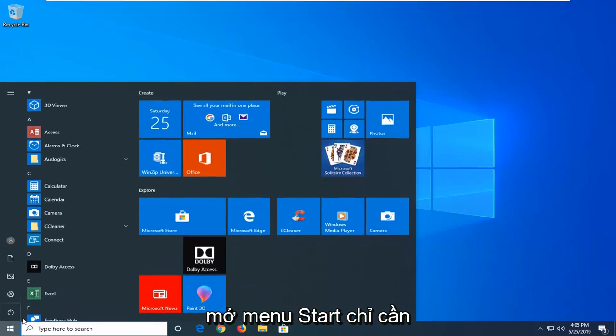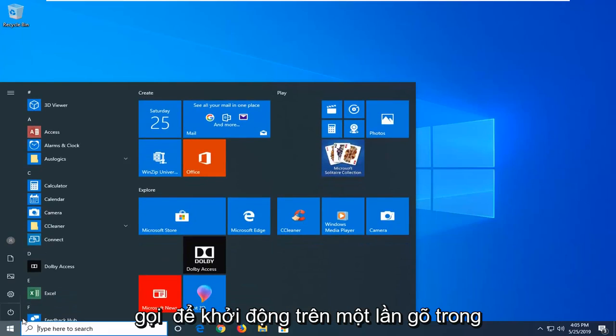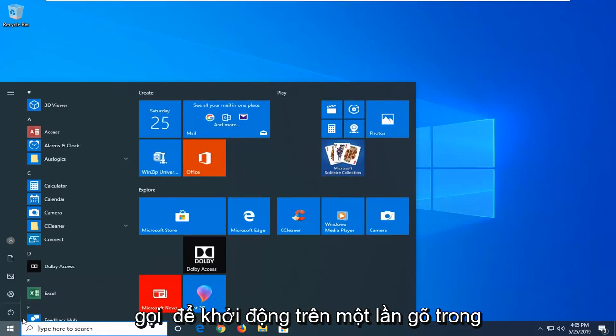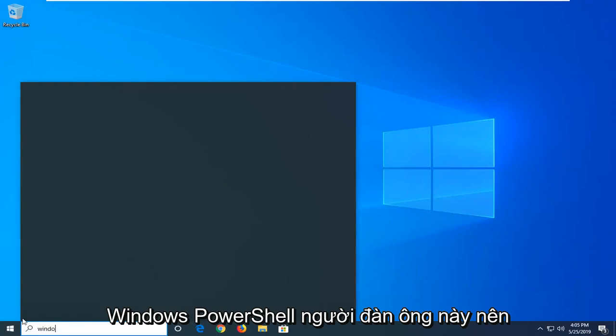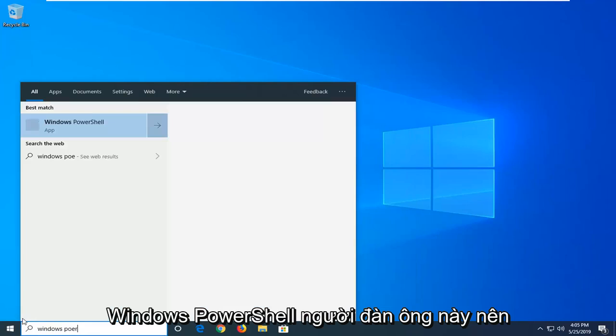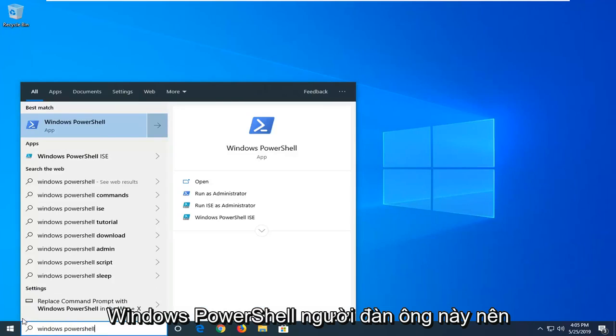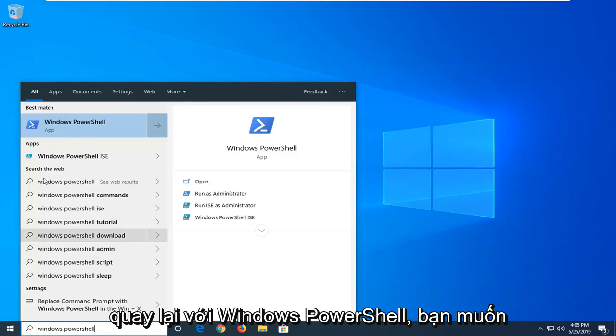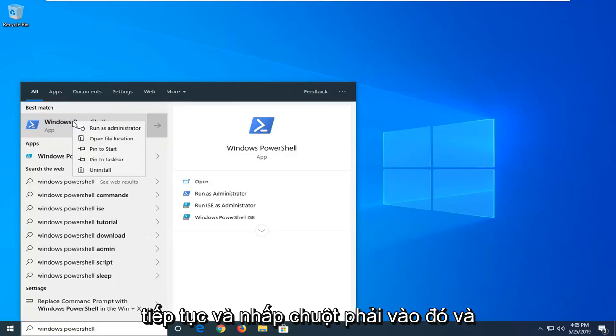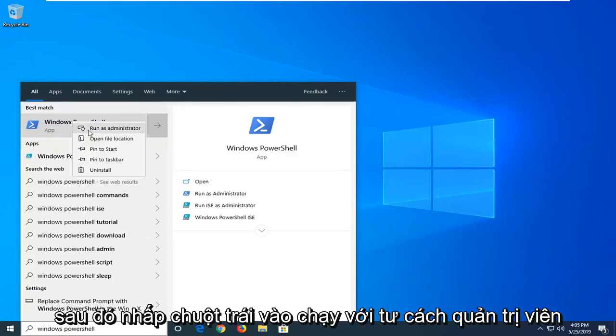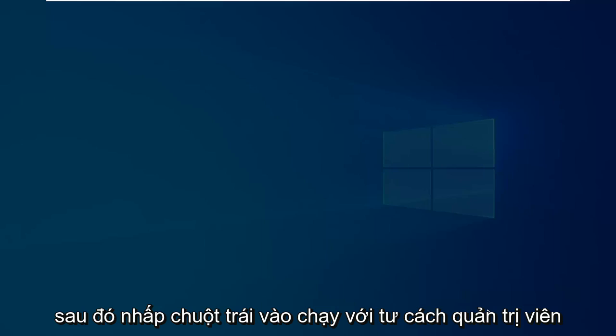So we are going to start by opening up the start menu, just left click on the start button one time. Type in Windows PowerShell. Best match is going to be Windows PowerShell. You want to go ahead and right click on that and then left click on run as administrator.